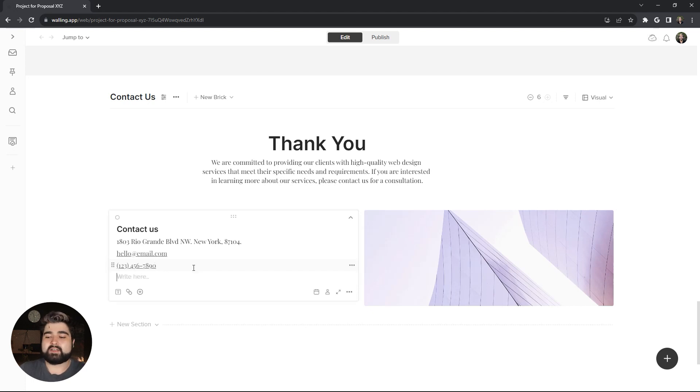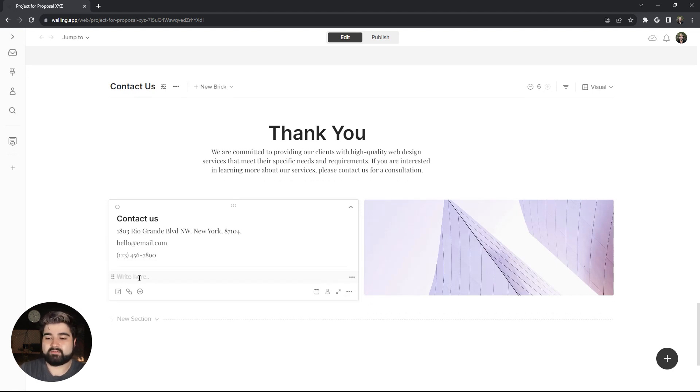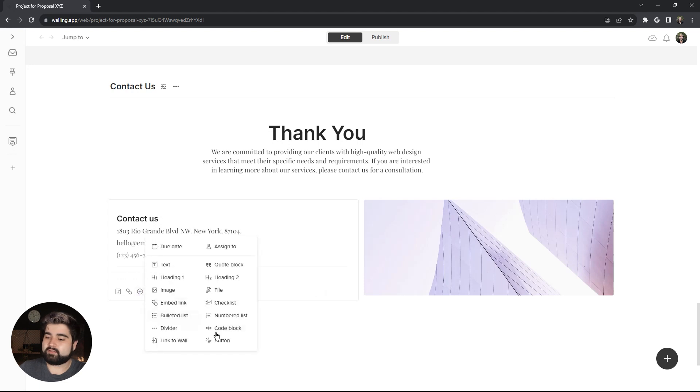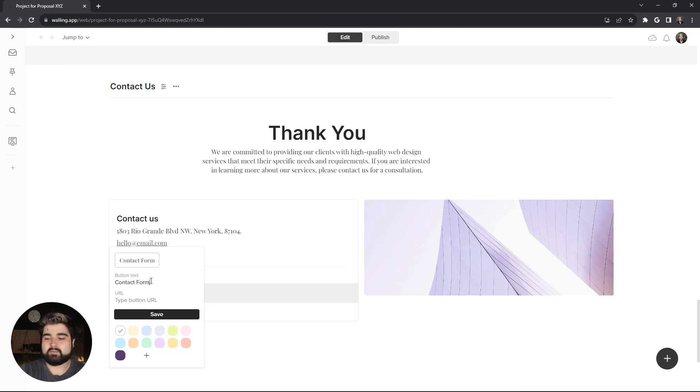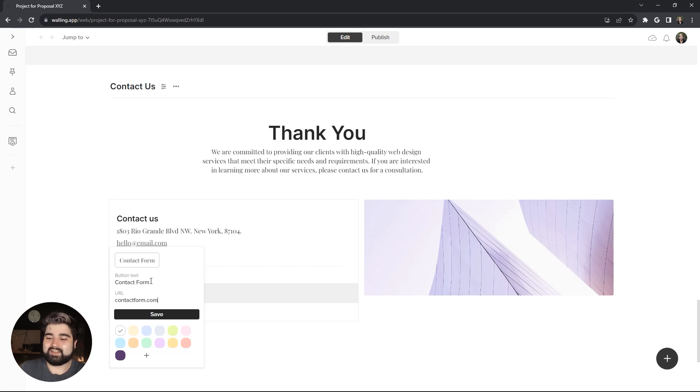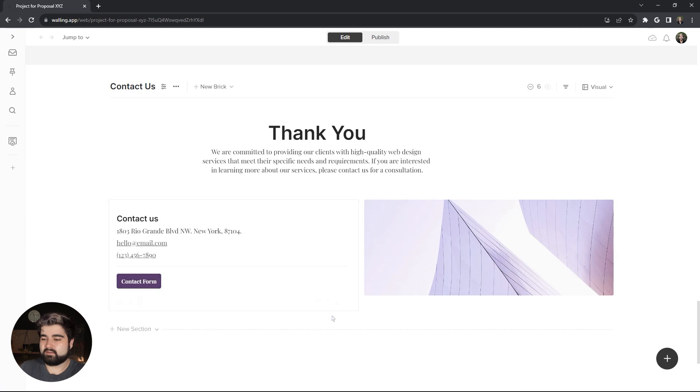So first I'm going to put a divider, which you can do with three dashes, and that'll make a divider. And then I want to insert a button. For the text, I'll have it say contact form. And then I'll just do a random URL real quick. And then I want to use that dark plum color we made. And I'll save that. Remove that extra line there. And there we go.